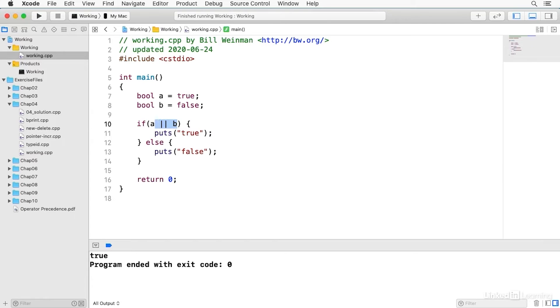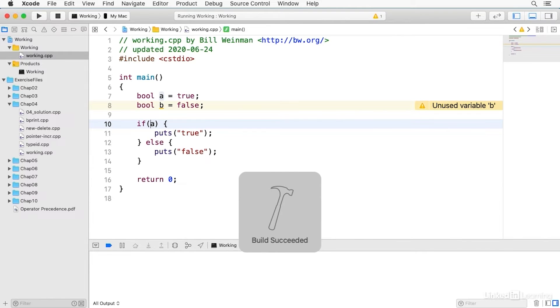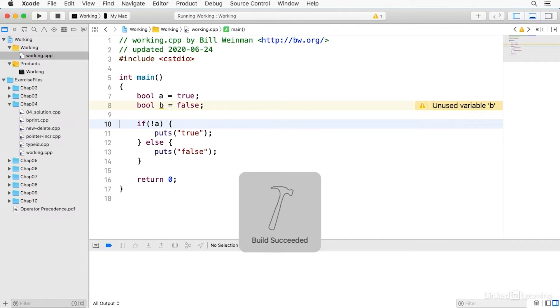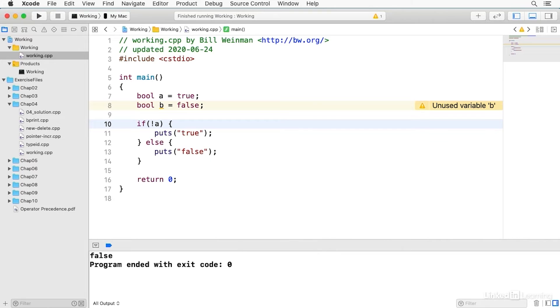Because A is true if I just say A it's true. There's a not operator which is an exclamation point or a bang. And if I build and run that it says false.